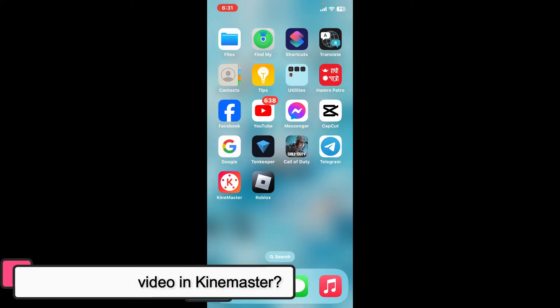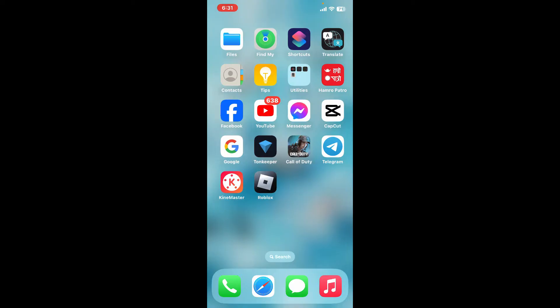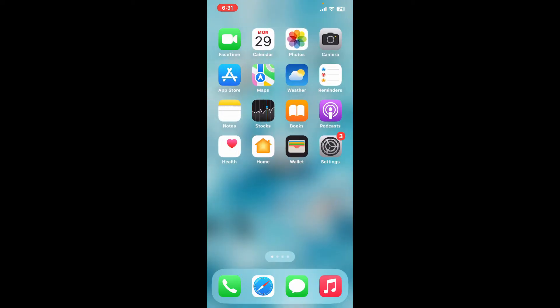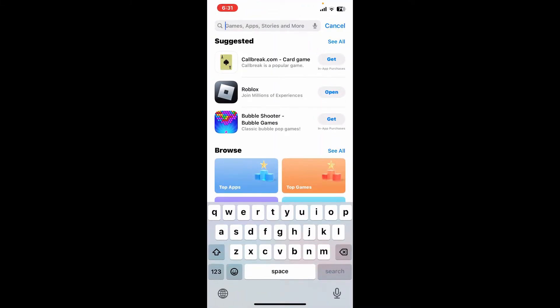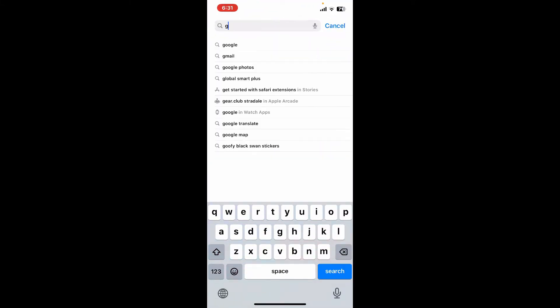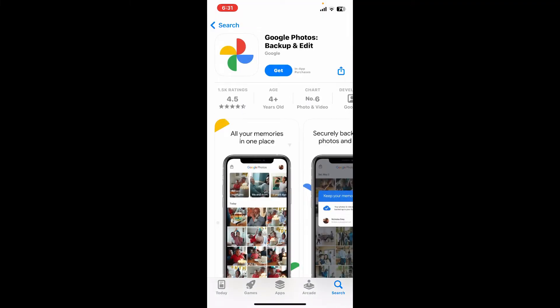Kinemaster does not have a built-in video stabilization feature. However, there is a workaround. Simply launch your Google Play Store or App Store and download the Google Photos application. Once you find the Google Photos backup and edit app, tap on the get or install button and download the application onto your device.